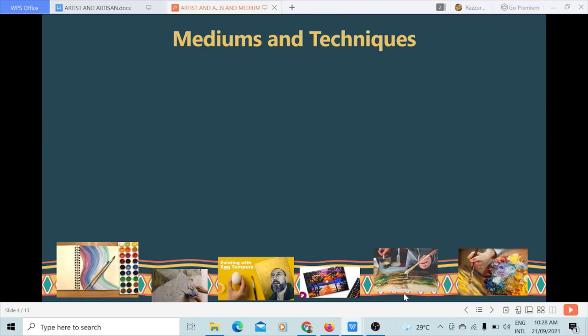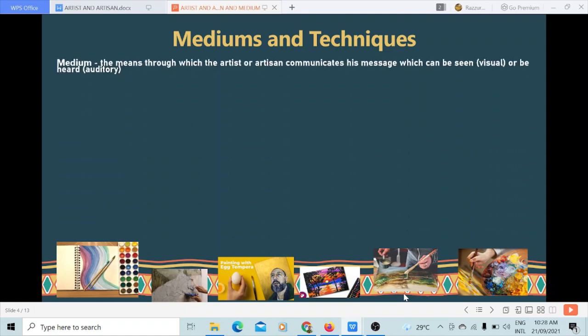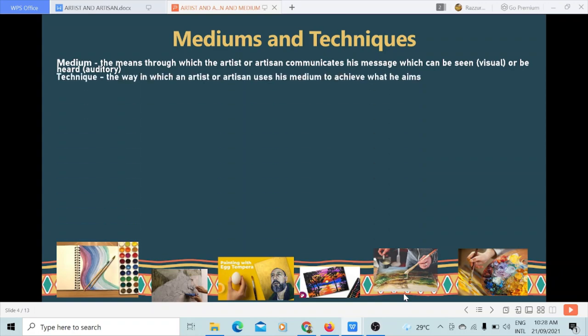For lesson learning outcome number two — enumerating the mediums and techniques of the artist and artisan. When you say medium, this is the means through which the artist or artisan communicates his message, which can be seen (visual) or be heard (auditory). The technique is the way in which an artist or an artisan uses his medium to achieve what he aims.